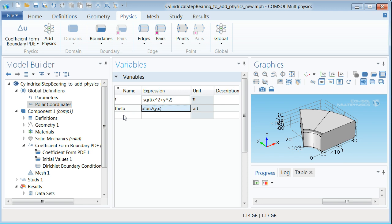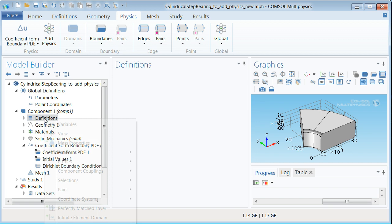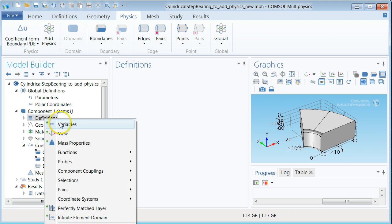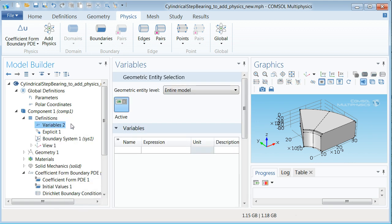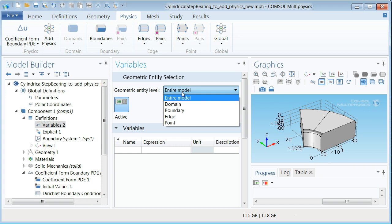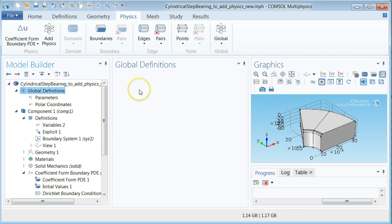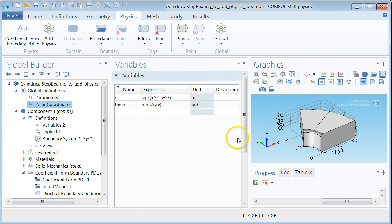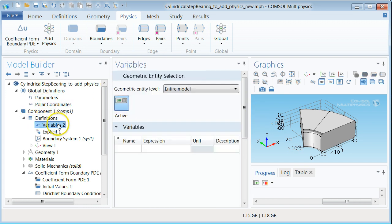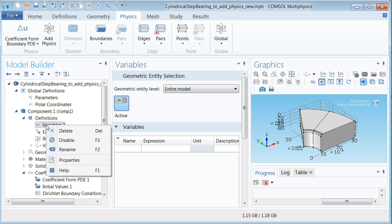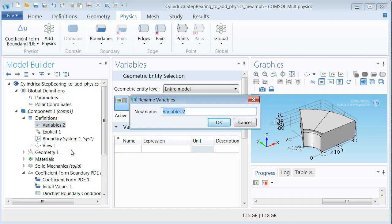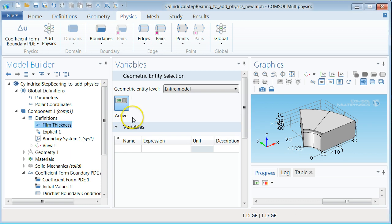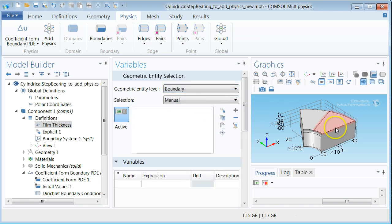By means of r and theta we are now ready to define the film thickness equation. To do so right click definitions under component 1 in the model tree and choose variables. The difference is that the variables defined here can be associated with the specific parts of the geometry of the model. The variables defined under global definitions are for the mother geometry if you like of the problem which is in this case a 3D geometry. Rename variables to film thickness to have it more easily traceable for future use. Then select geometric entity level to be boundary and define the top two boundaries in the selection box by clicking them in the graphics pane.